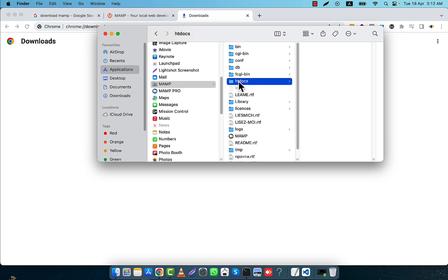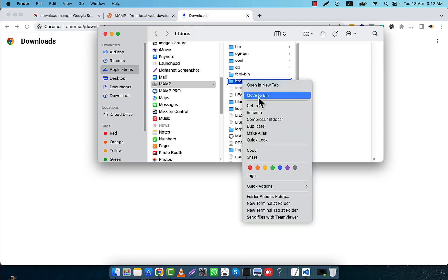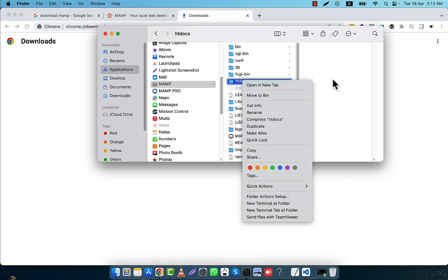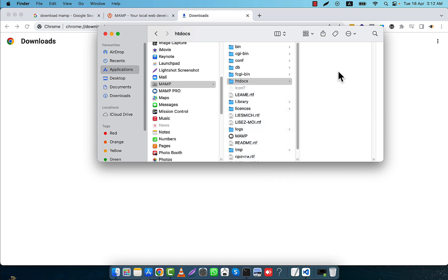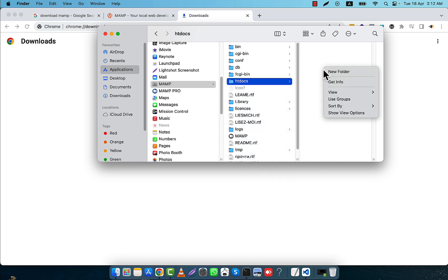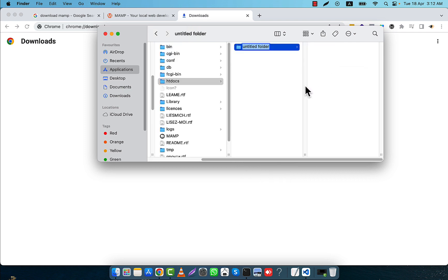In the MAMP application you will see the htdocs folder. In the htdocs folder I can create anything for my project. Here I can create a new folder — for example, in this location I am going to create a new folder called 'test'.